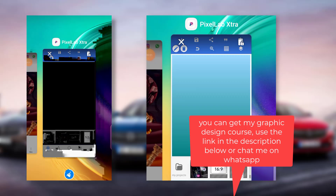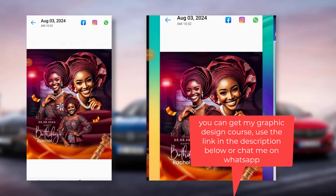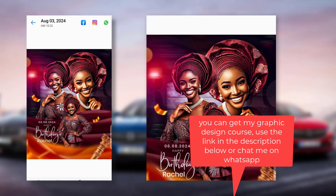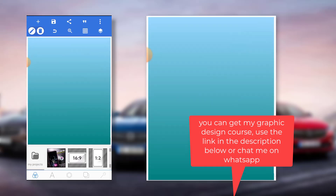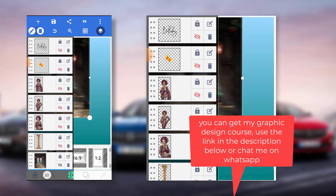Welcome back to my channel, this is Peter. In this video I'll be showing you how I created this flyer. It's a beautiful design. The tutorial is going to be very brief. The first thing I did was bring in my background, so this is it.